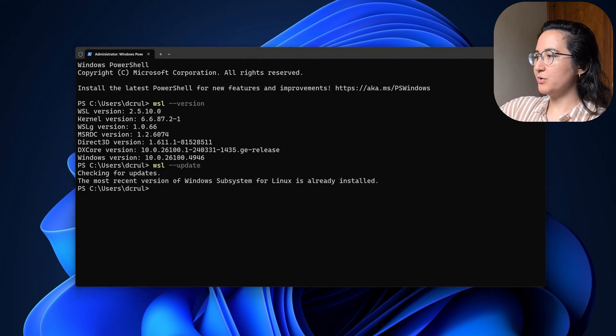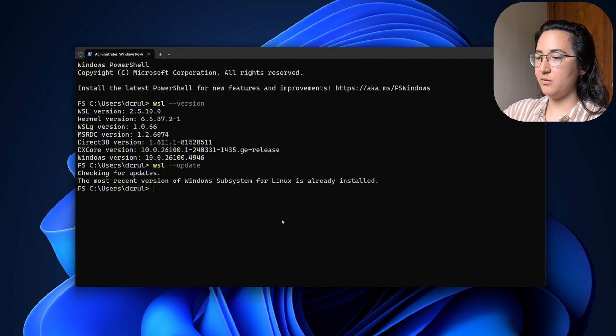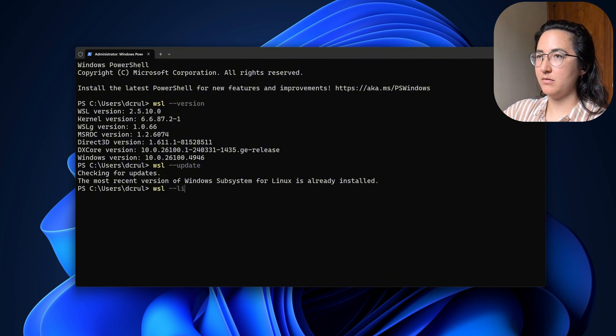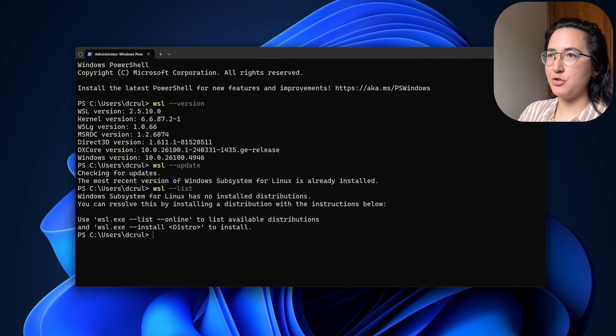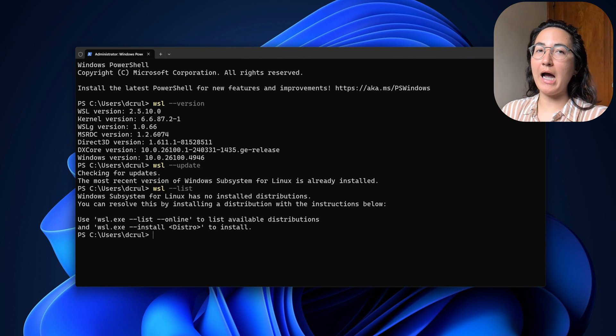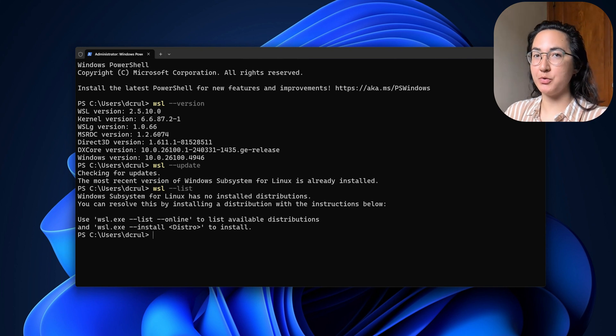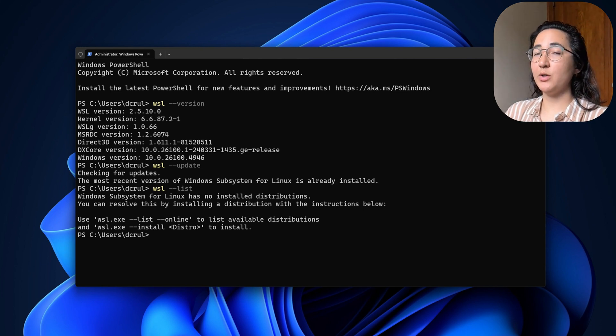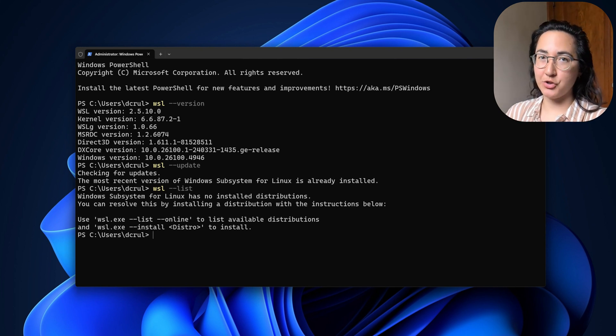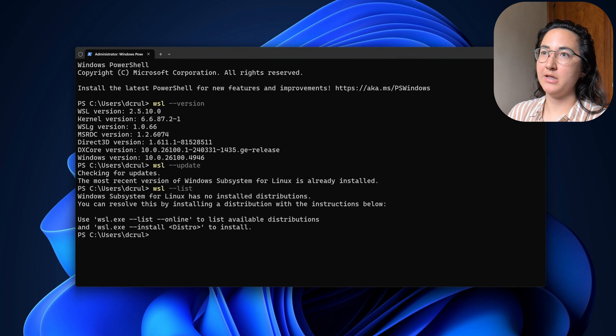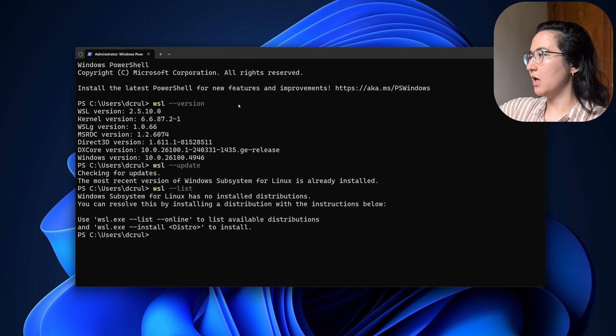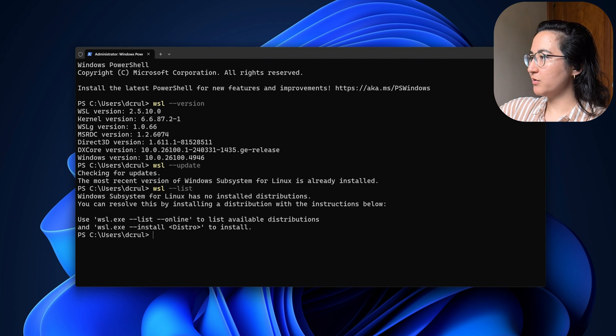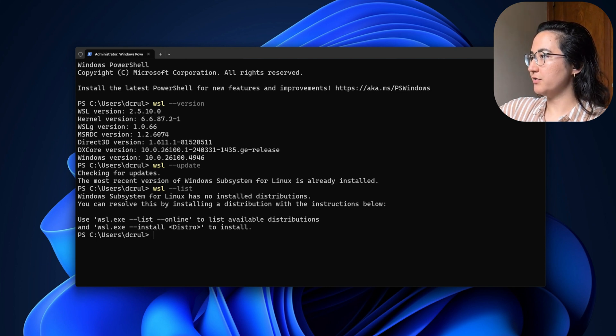Now, if we go to WSL and we want to see the list of options, you can see that we don't have any distributions. And so we are going to need a distribution in order to run OpenHands locally. And the one that I found that works really well is Ubuntu.